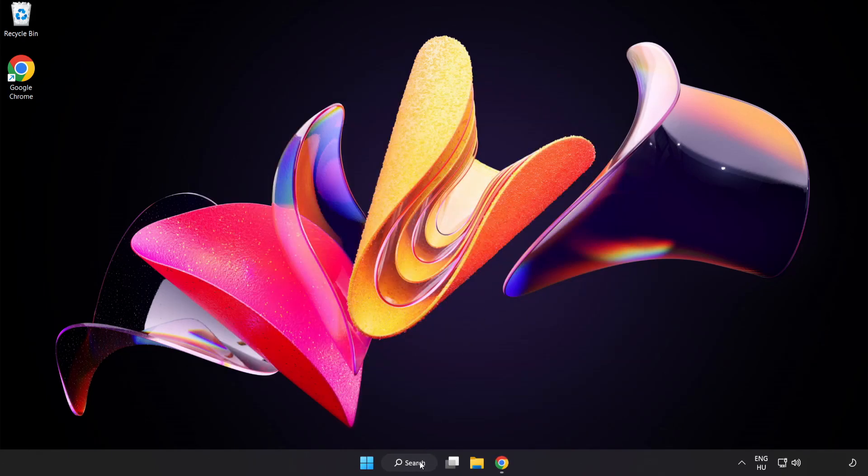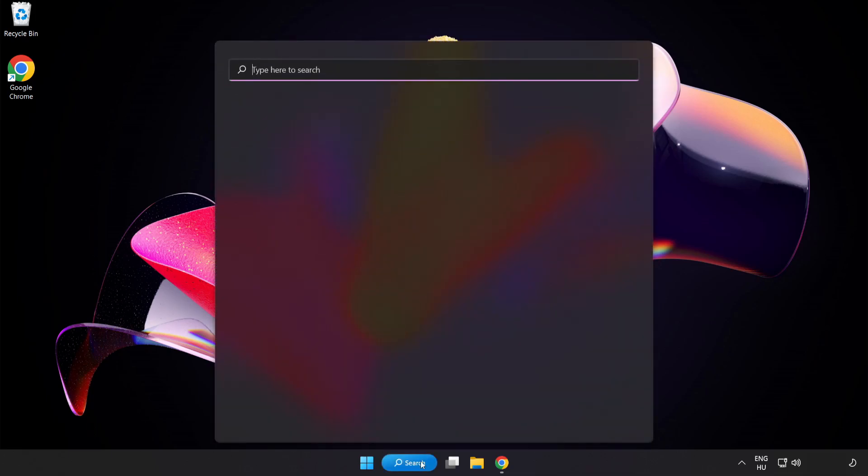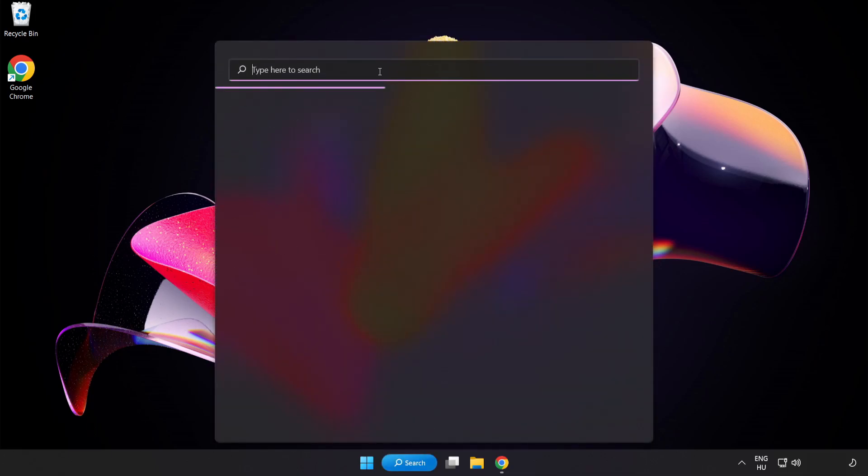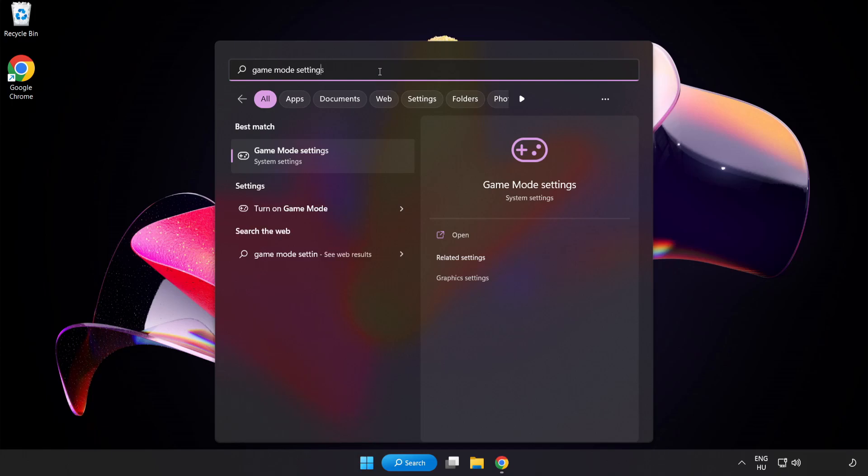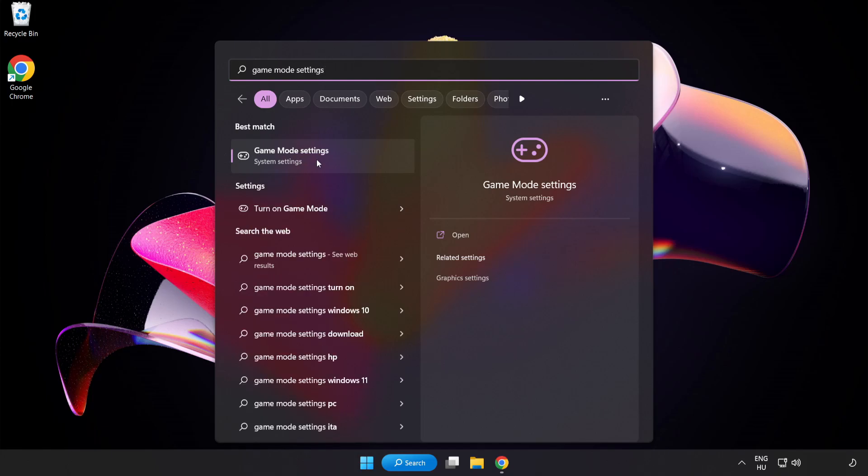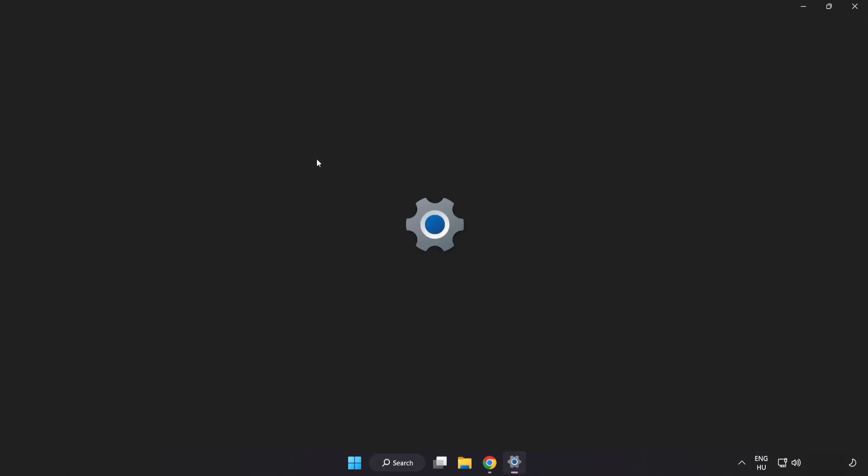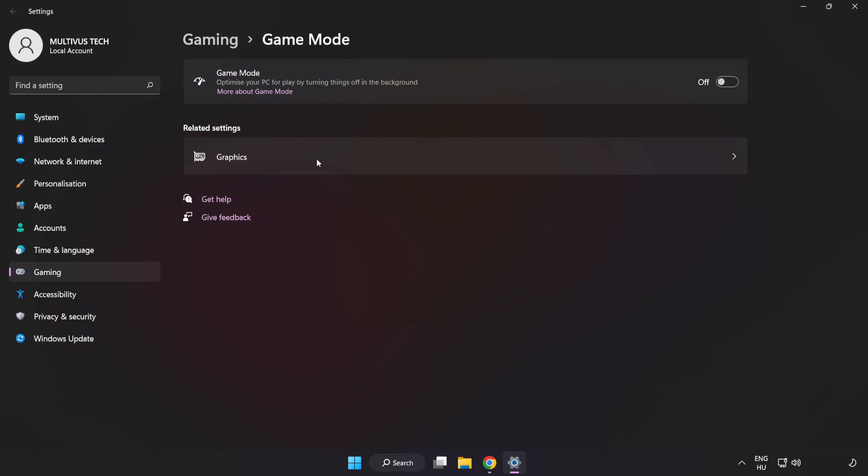Click Search Bar and type Game Mode Settings. Click Game Mode Settings and turn on Game Mode.